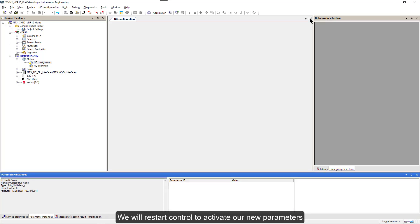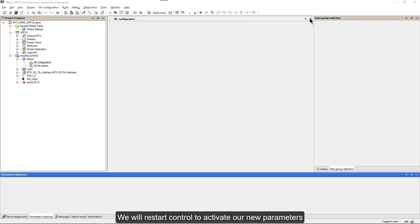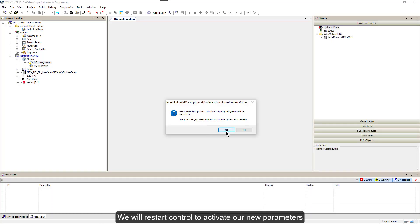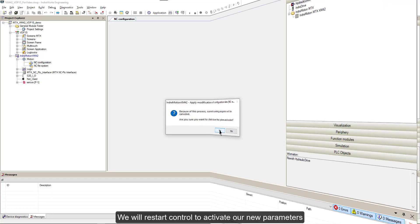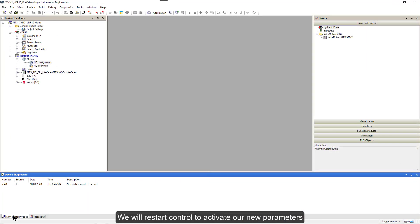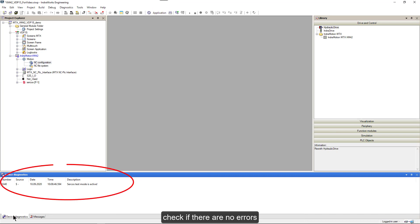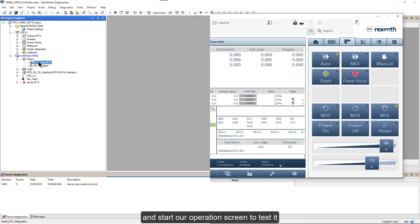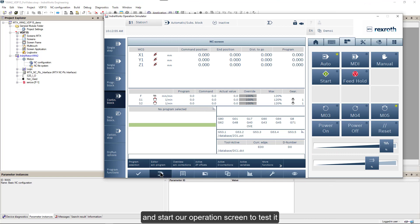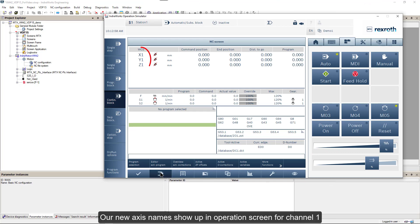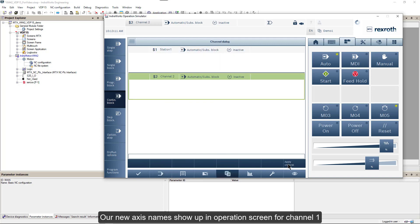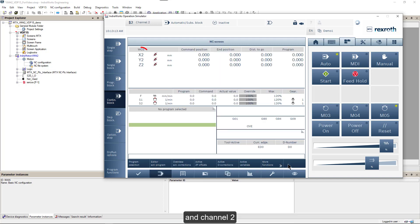We will restart control to activate our new parameters, check if there are no errors, and start our operation screen to test it. Our new axis names show up in operation screen for channel 1 and channel 2.